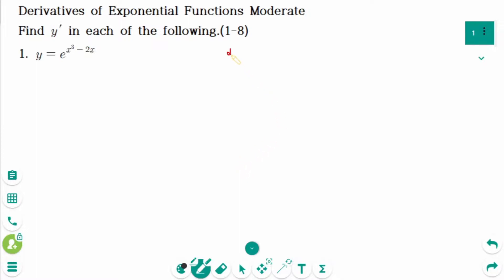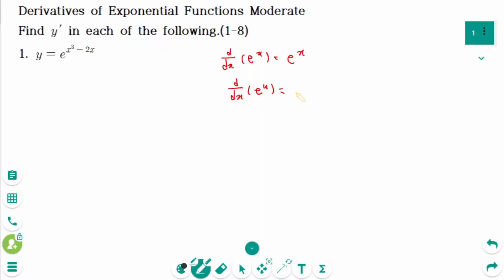Question 1. d/dx of e to the power of x equals e to the power of x. Think of it as d/dx of e to the power of u equals e to the power of u times u prime.